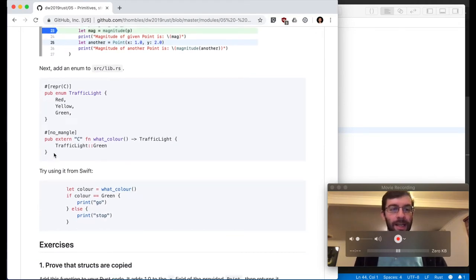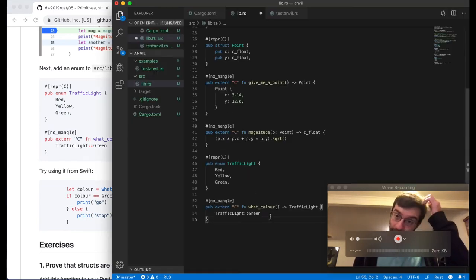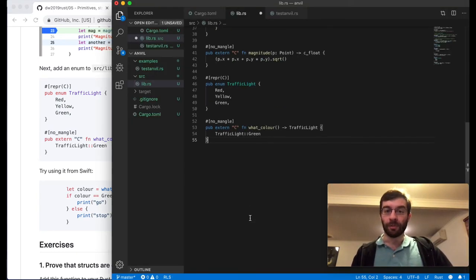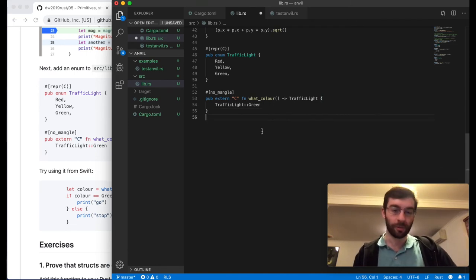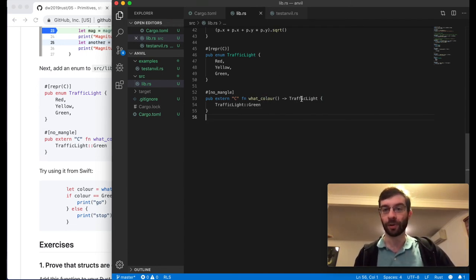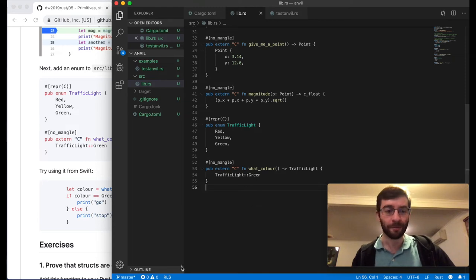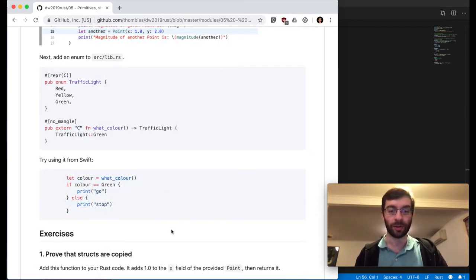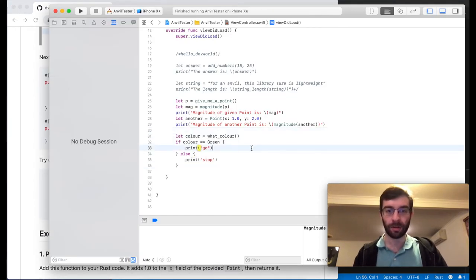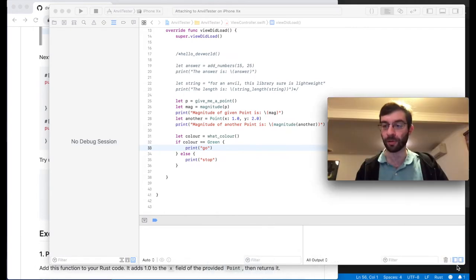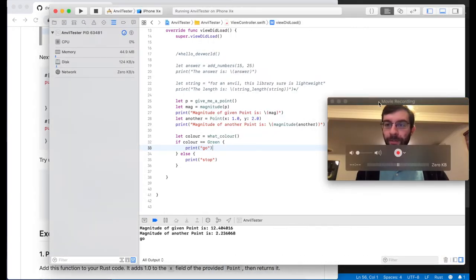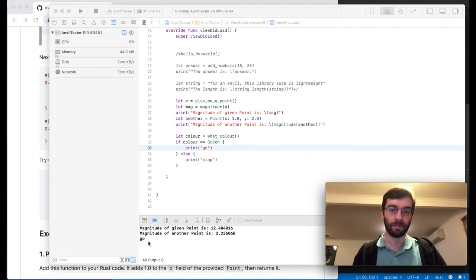Now let's have a look at an enum, which is similar but different. We're going to have a TrafficLight which can be Red, Yellow, or Green, and a very simple test function — what_color — which is going to return a TrafficLight value of Green. We can check this from Swift: if it's green we go, if it's anything else we stop. And it says we go. The interesting thing to see is that we have the enum values come through as constants — green — which is not necessarily what you want. There are a few ways you can configure cbindgen to output these values using qualified names or capital names to make them less ambiguous.